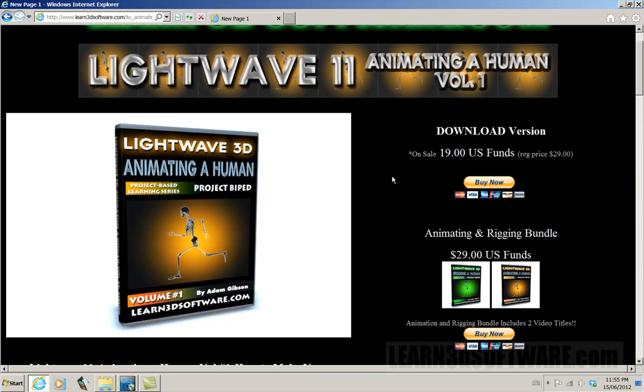Okay. So until next time, this is Learn3DSoftware.com and we will see you soon.